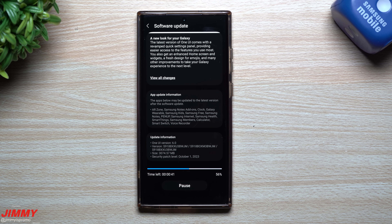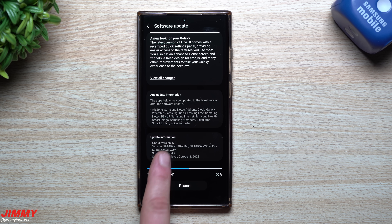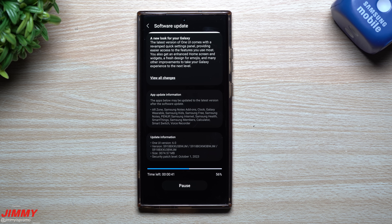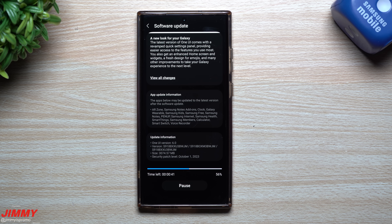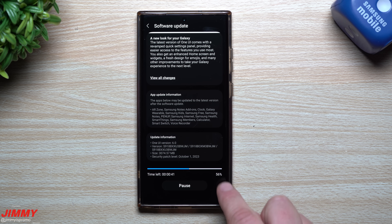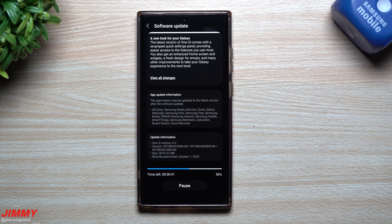If you're not a part of the beta program and you're waiting for the stable official launch of One UI 6 with Android 14, the update size will be right around 3 gigs. If you're already a part of the beta program and you've gone through beta 9, the update will only be around 350 megabytes. This was originally first pushed out in Germany, then moved to the UK, Norway, Finland, and a few additional countries.